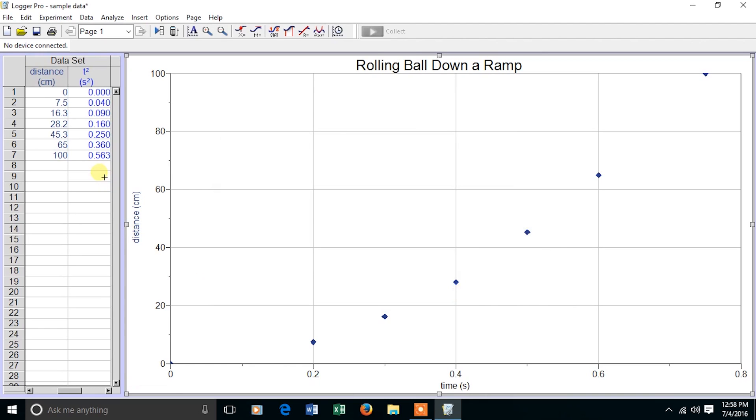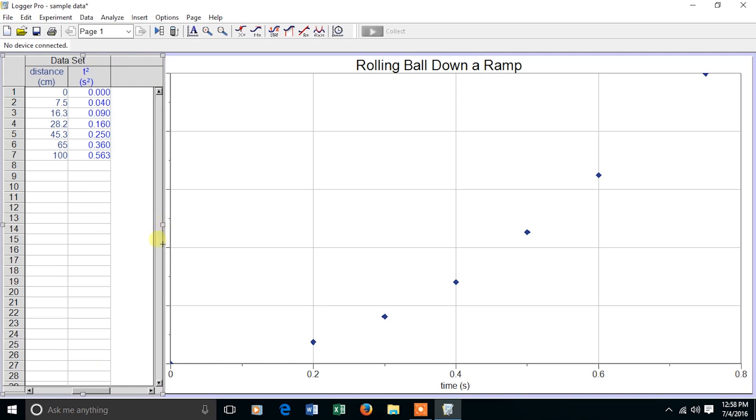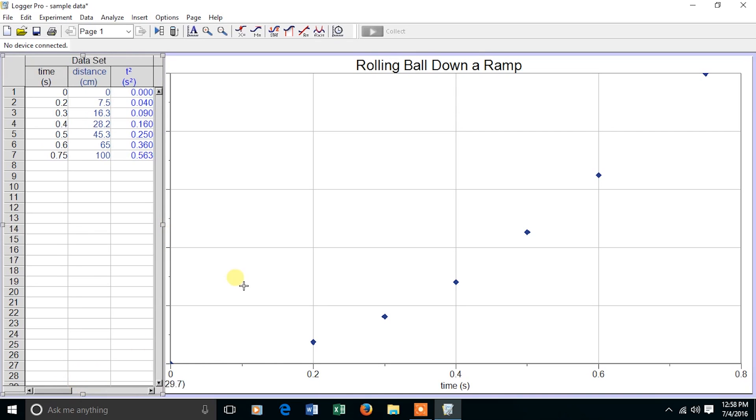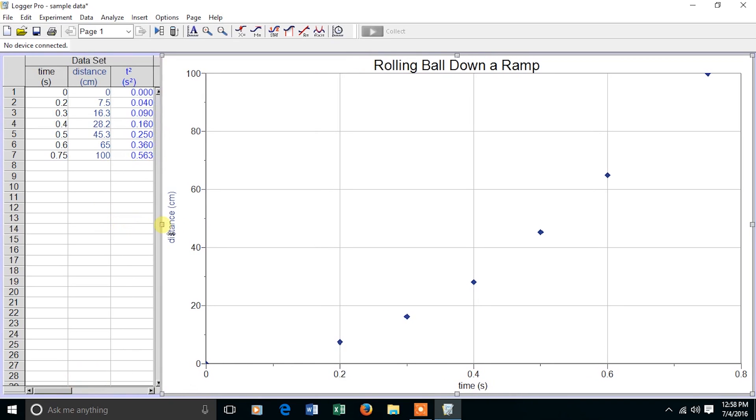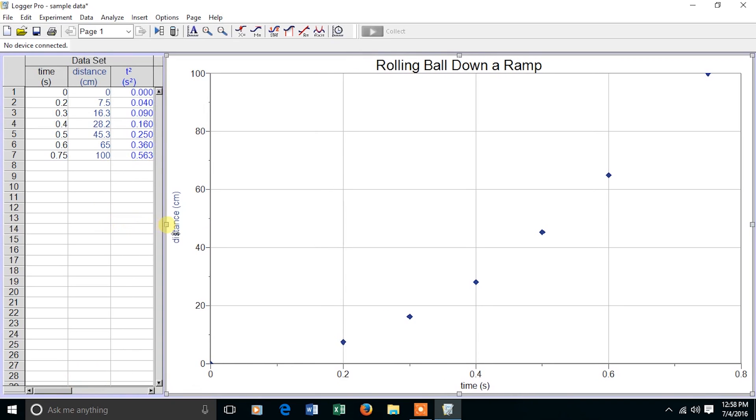You see that in the data table, there's a new column. If I'd like to see all three data columns at the same time, I can expand the data table and then slide it over to the left. I'm then going to adjust the graph so that they're not overlapping.